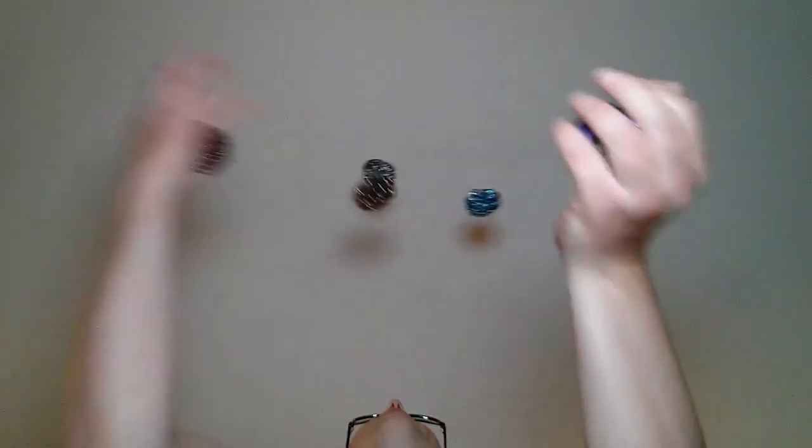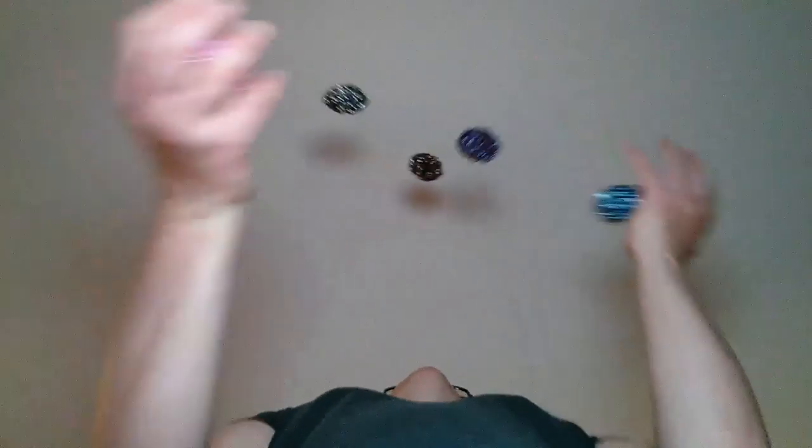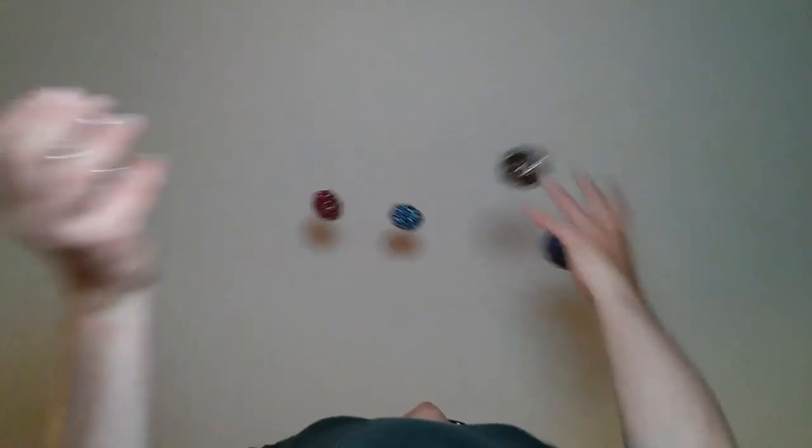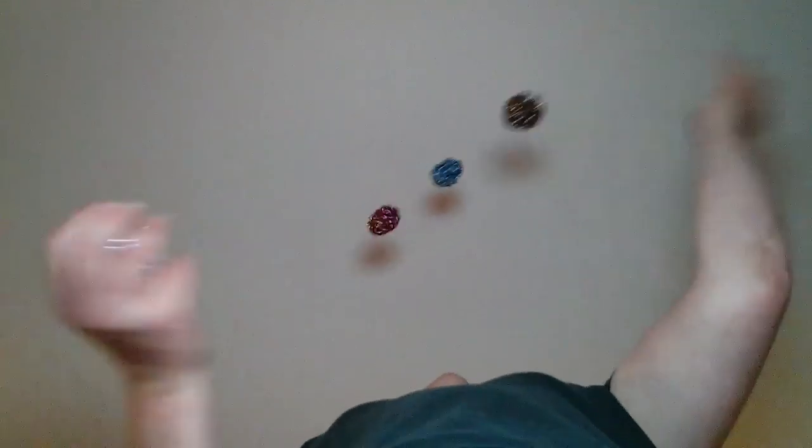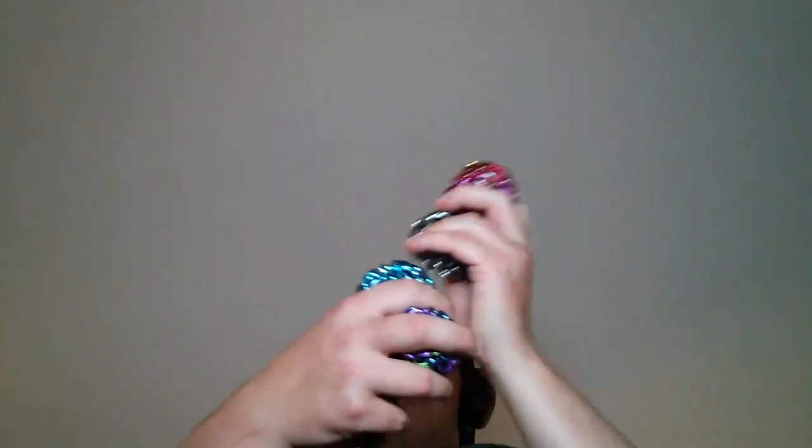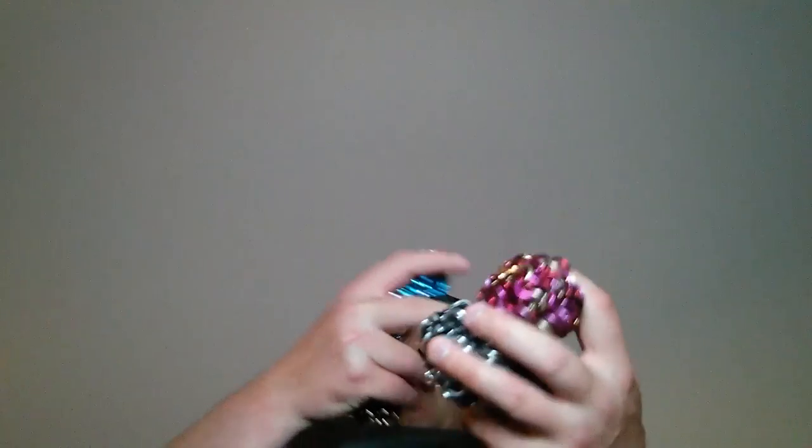5, 10, 15, 20, 25, 30, 35, 40, 45. I think I got a little bit ahead there. 5, 10, 15, 20, 25, 30, 35, 40, 45. Well, I did get 45, but I didn't get 46.